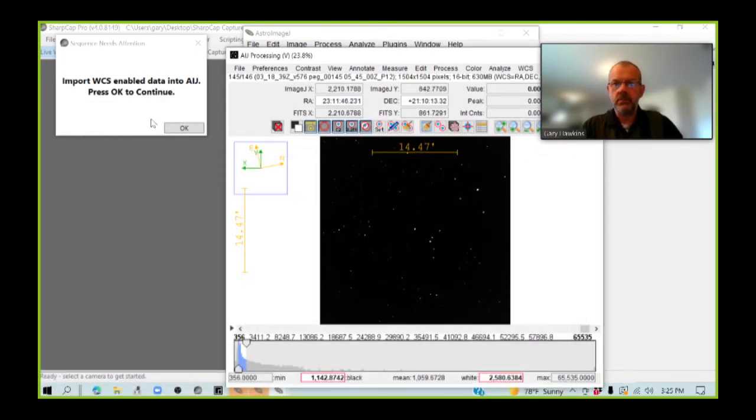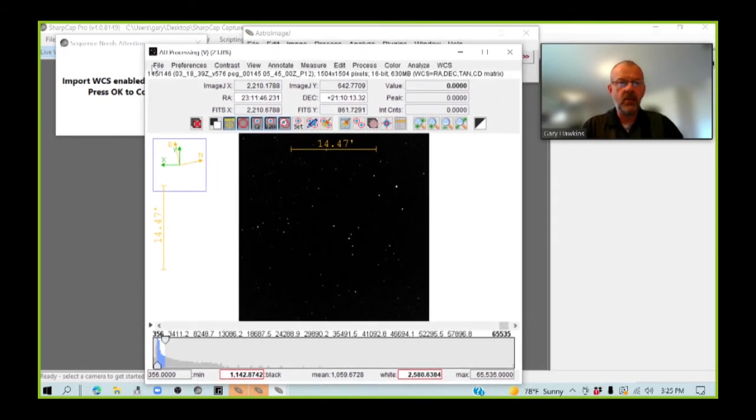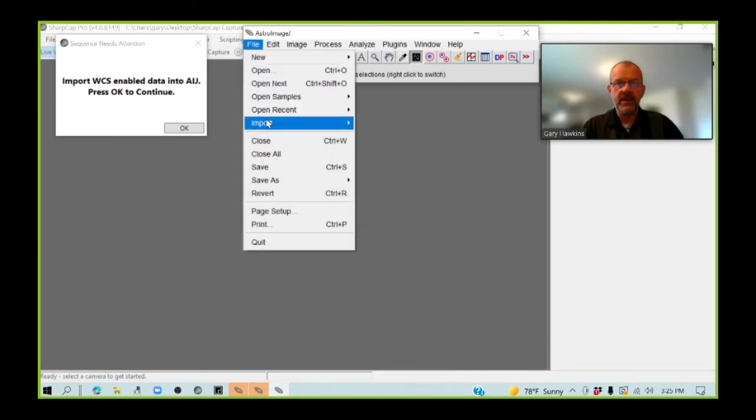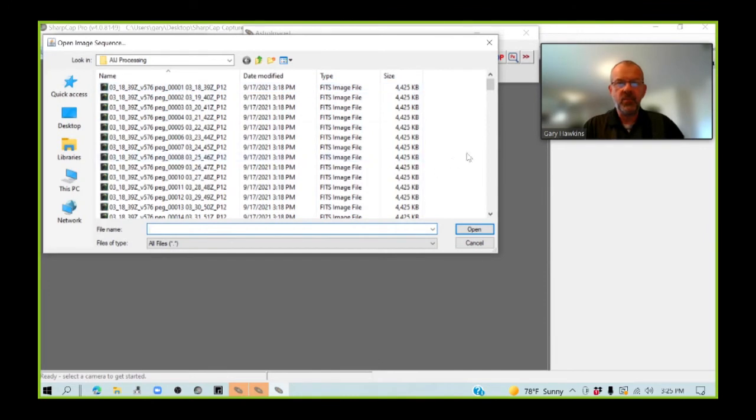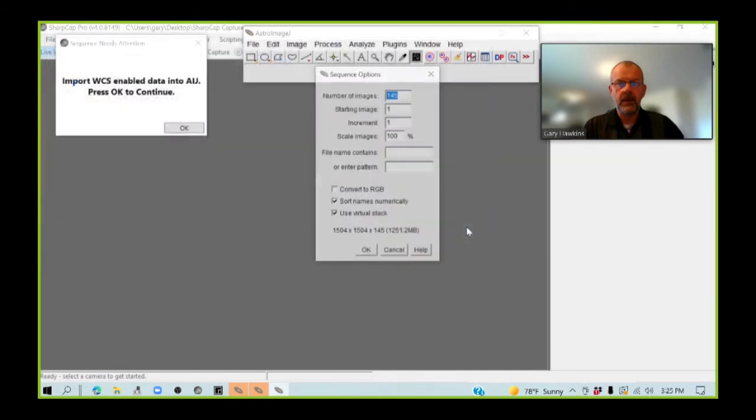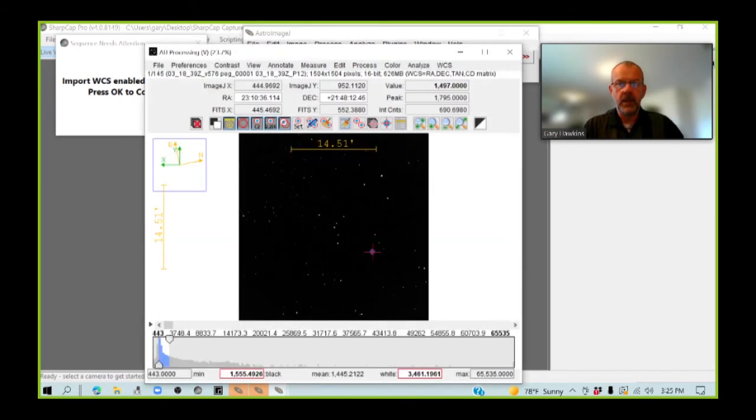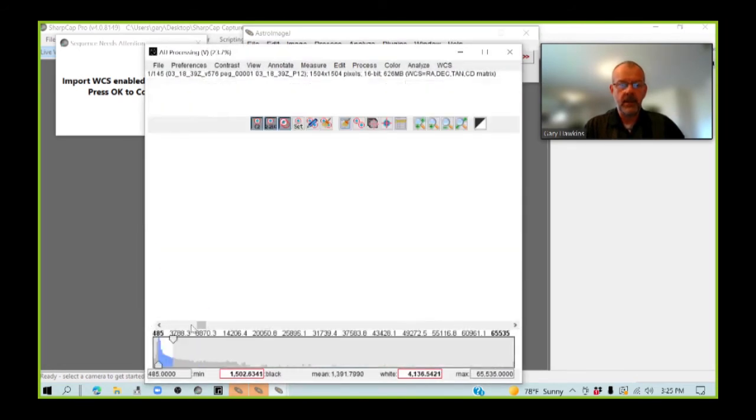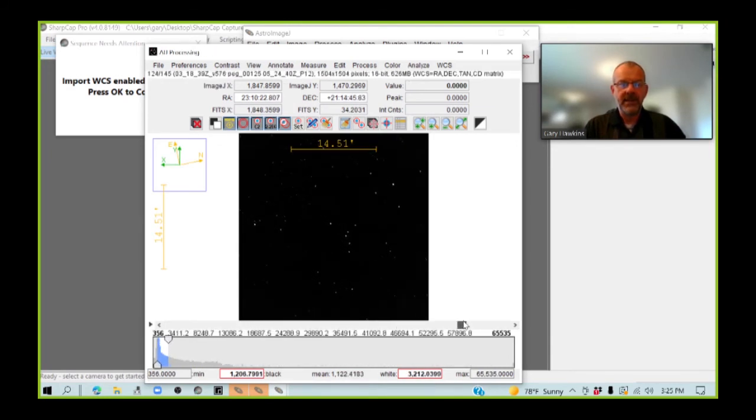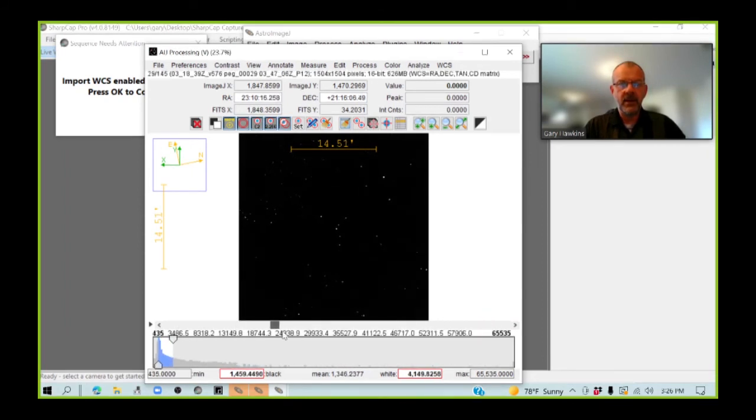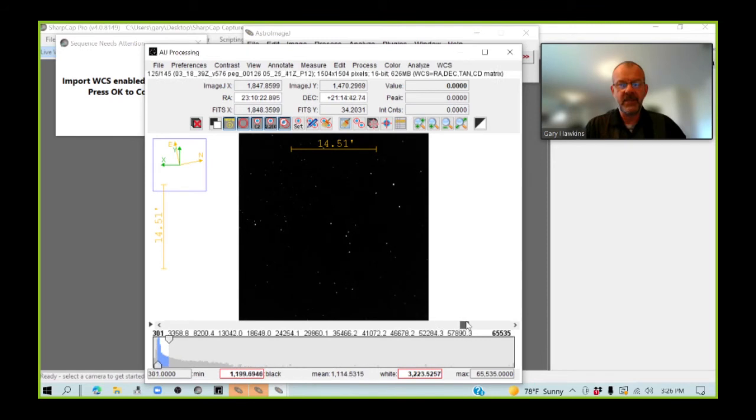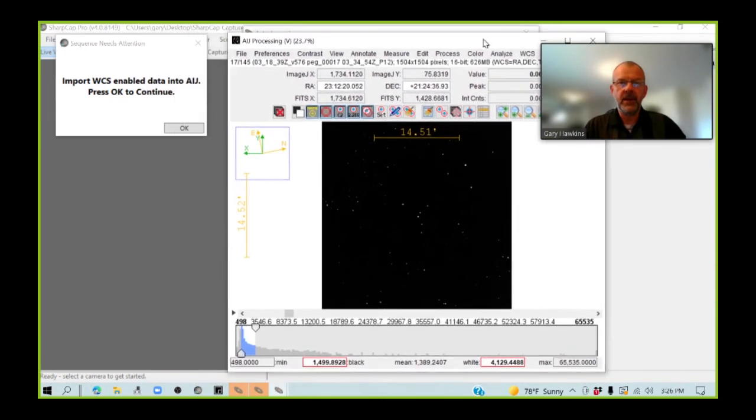So, we are going to now re-import the file, because I need to make sure that that import doesn't contain the file including the one that's got the missing WCS header. Okay, and we're going to import 145 images this time, okay, and it's quickly scanning through again, everything looks like it's okay. We still do have this issue where, as you can see, over time, our target star is moving across the image, but we're going to sort that out next.